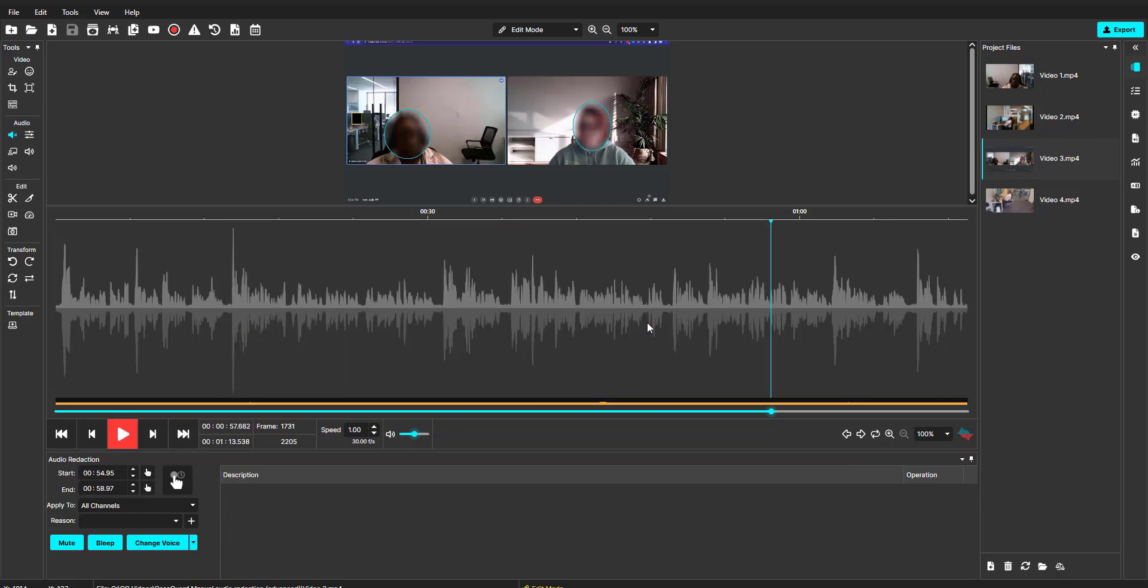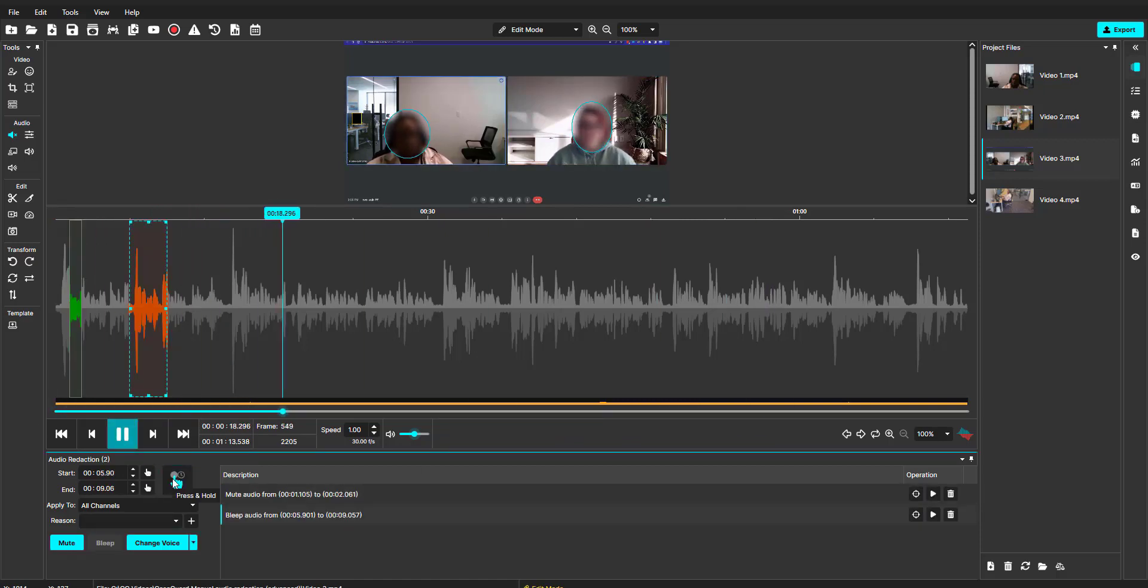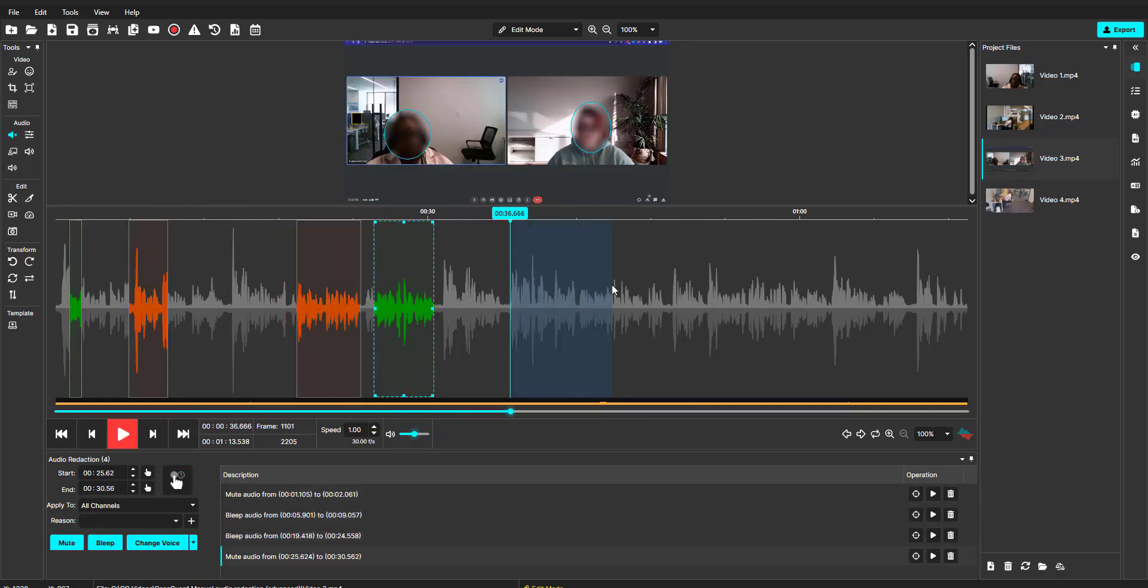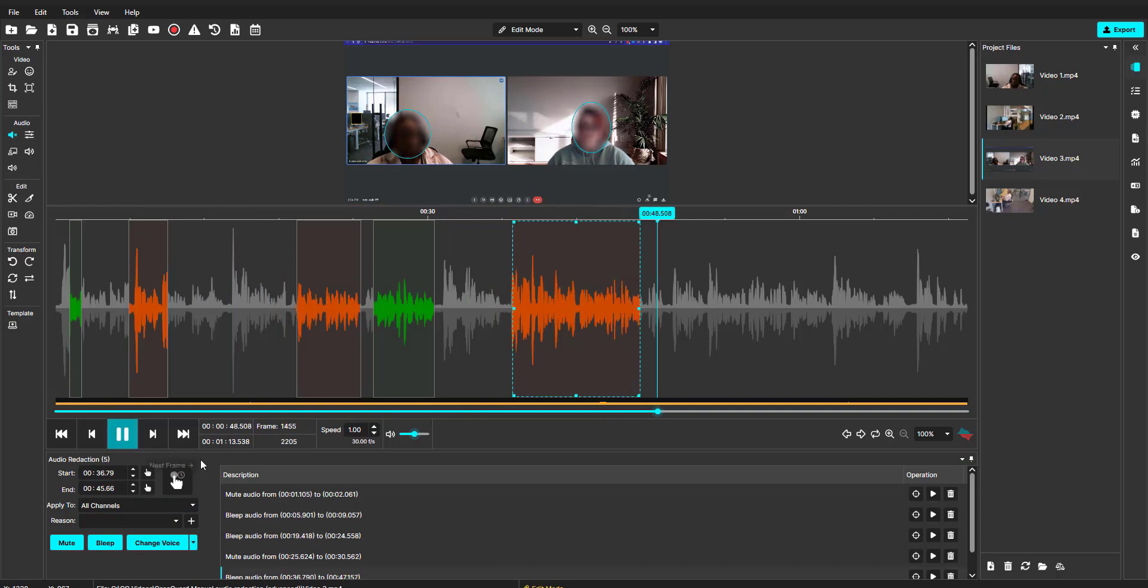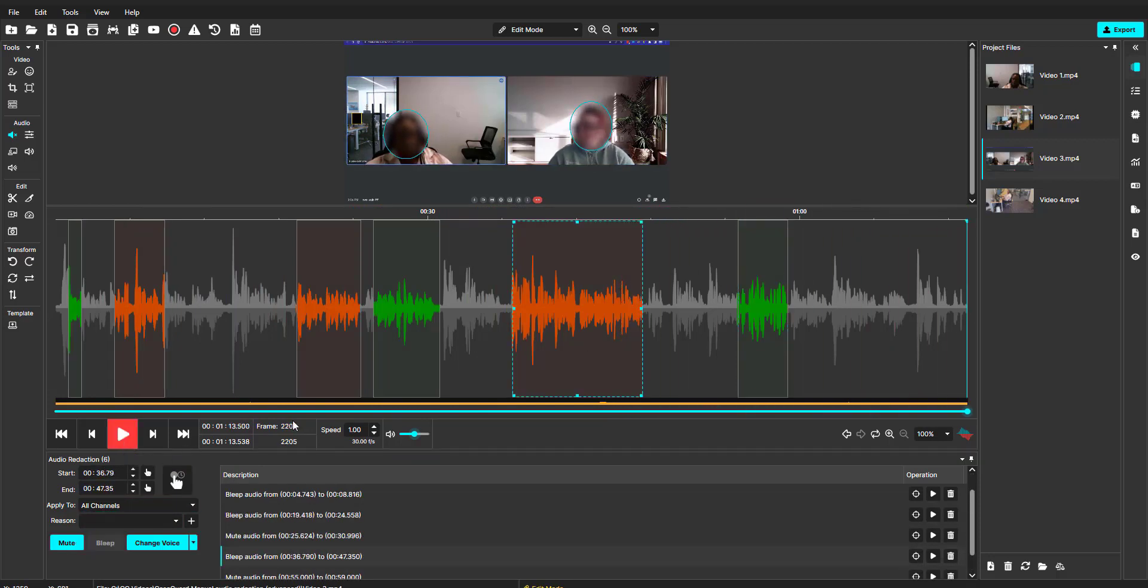I'm using the different methods from the manual audio redaction video to redact the PII in this video. Now that I've applied the redactions to the PII using the manual audio redaction methods, I can easily right-click and select copy effects to.